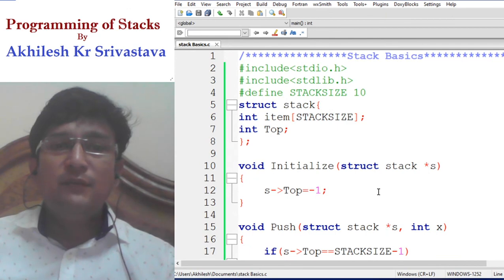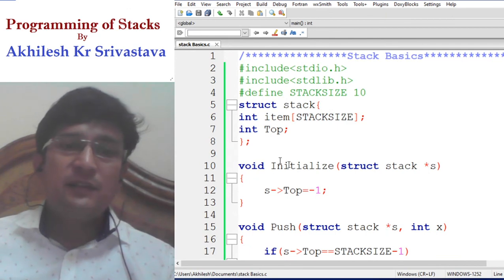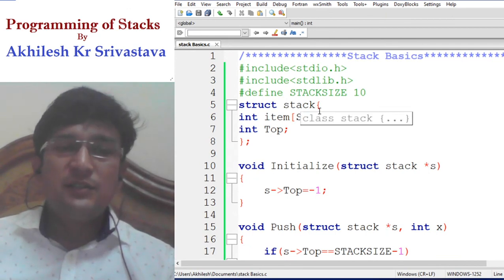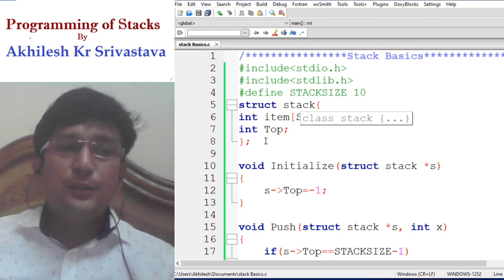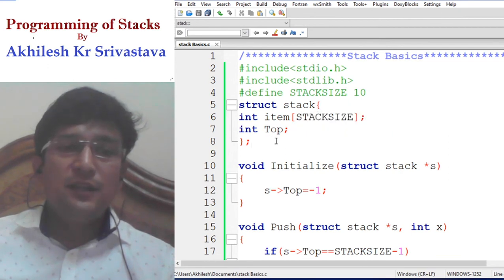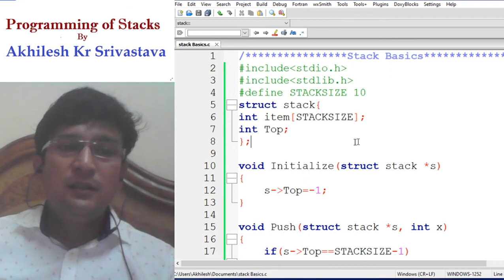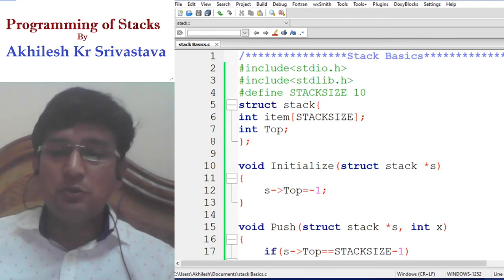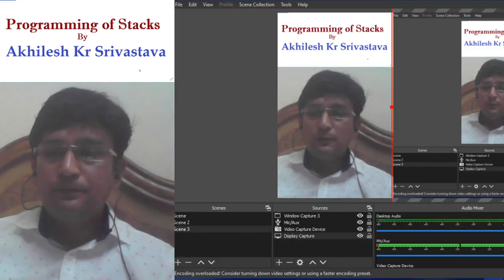So this way we are done with these stack basics. In the next lecture, we will see how to reverse a given string and how to find if the given string is a palindrome. Thank you.